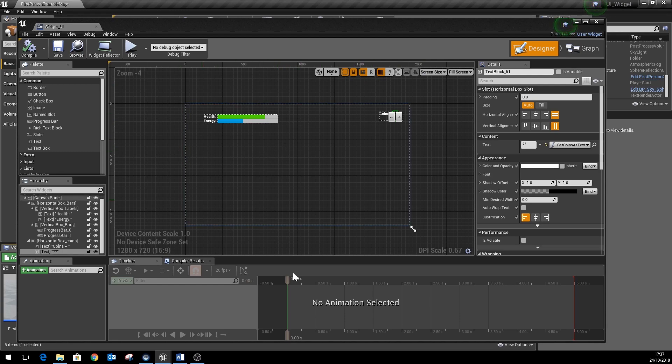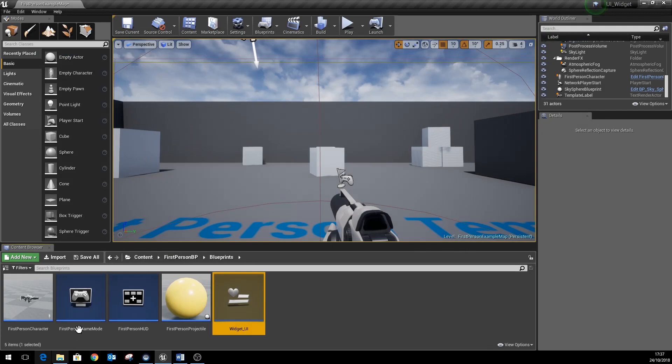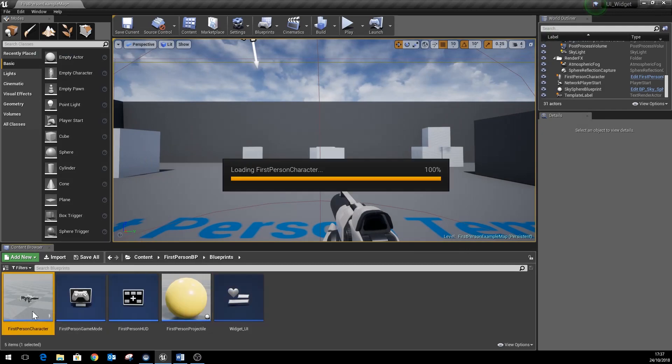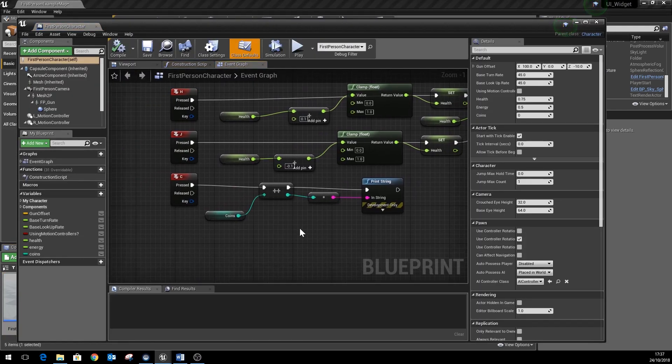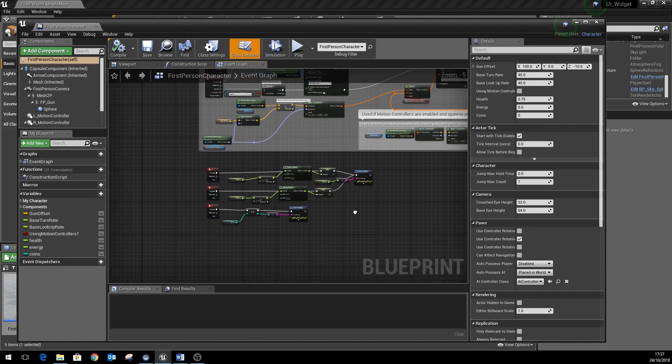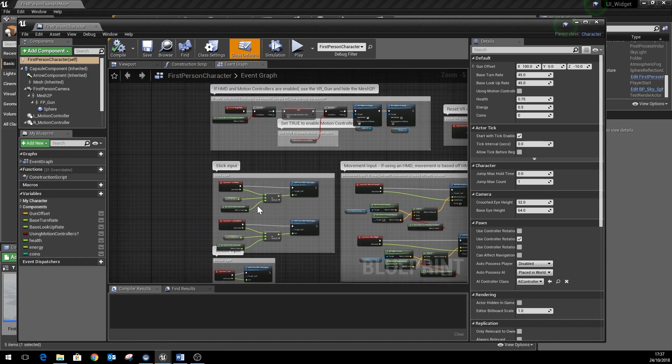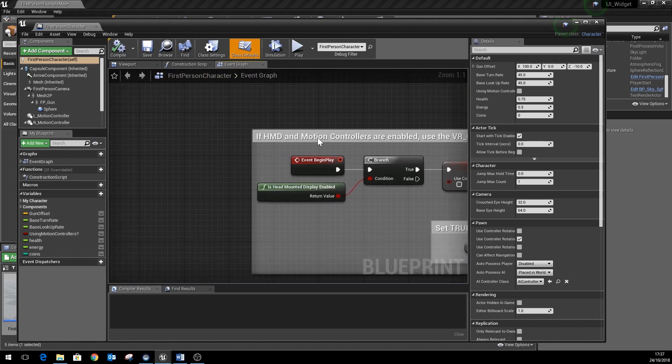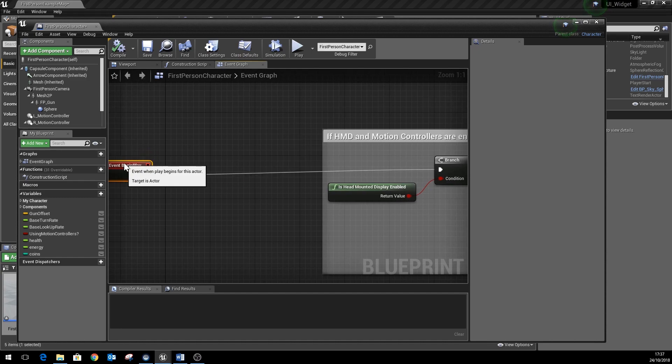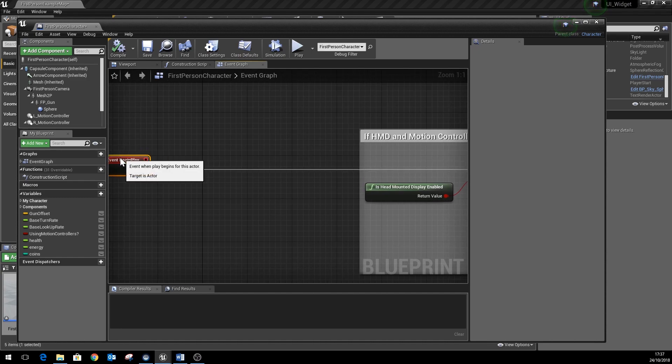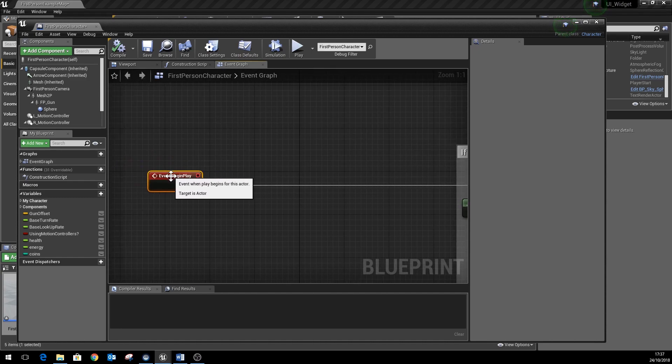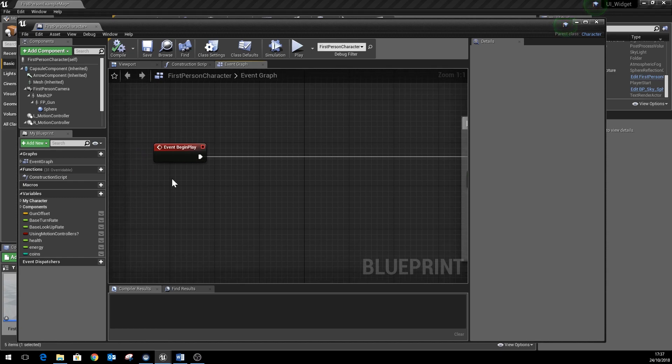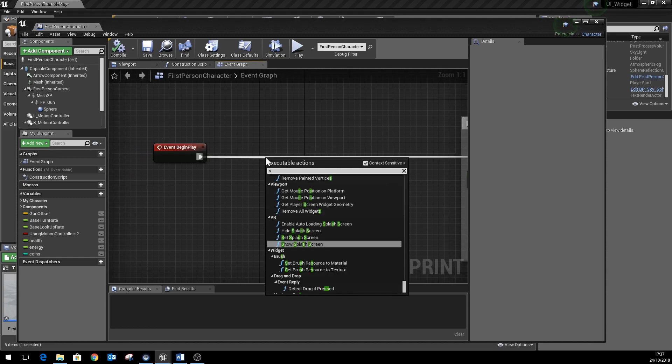That's the basis of the widget setup. The next thing we need to do is to tell our first person character to initialize and create that widget. So that will be done via the begin play event, particularly for the first player in the game, player zero as it were. We're just going to do a sequence node here because there's a whole bunch of stuff going on further down here that's to do with setting up head-mounted displays and motion controllers and so on, so we don't want to interfere with any of that.